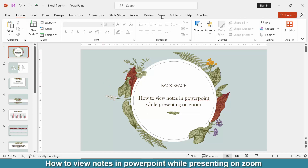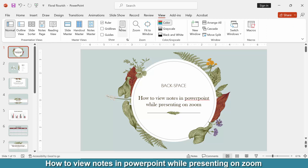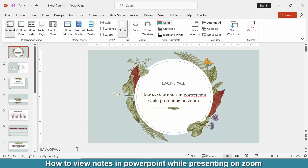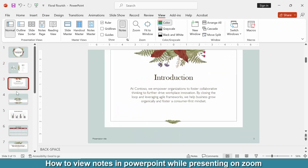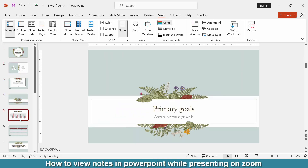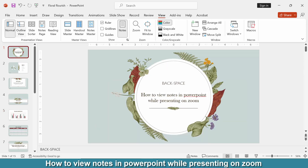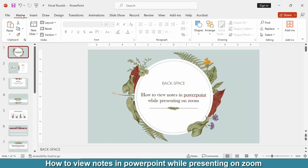Go to the View menu, then click the Notes option and add a note to the notes box in every slide. We can see we added notes in every slide. Then go to the Home menu and press F5 on our keyboard.